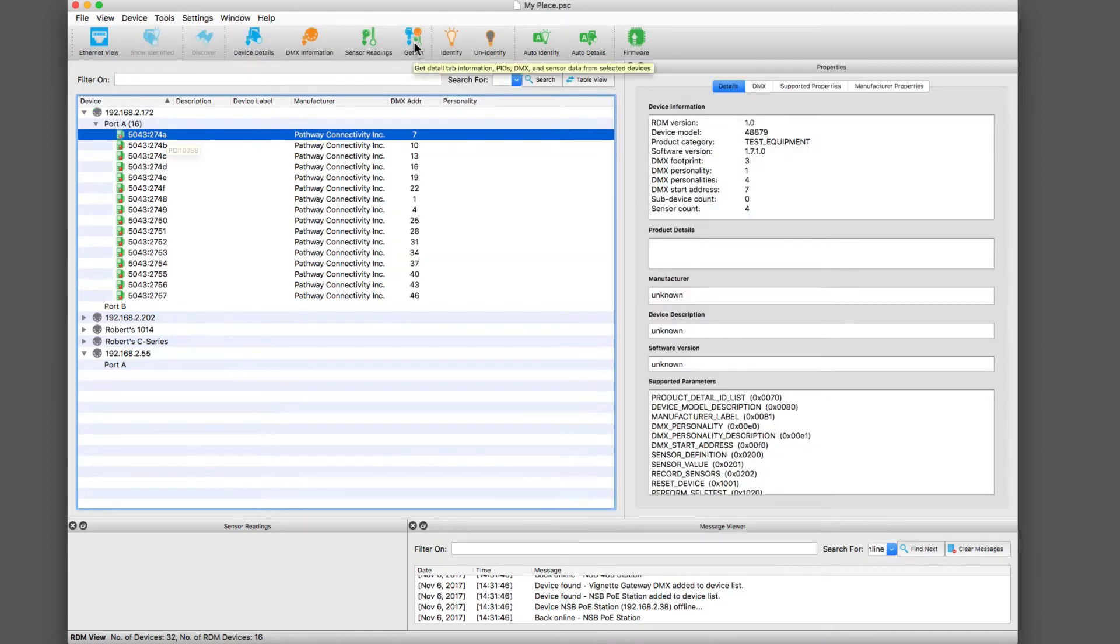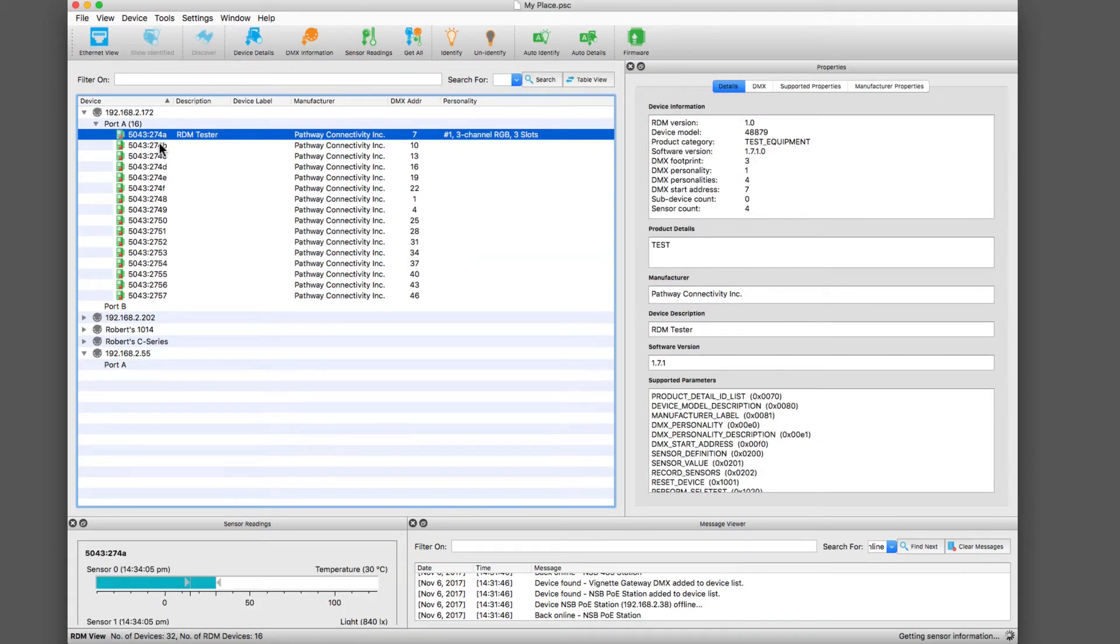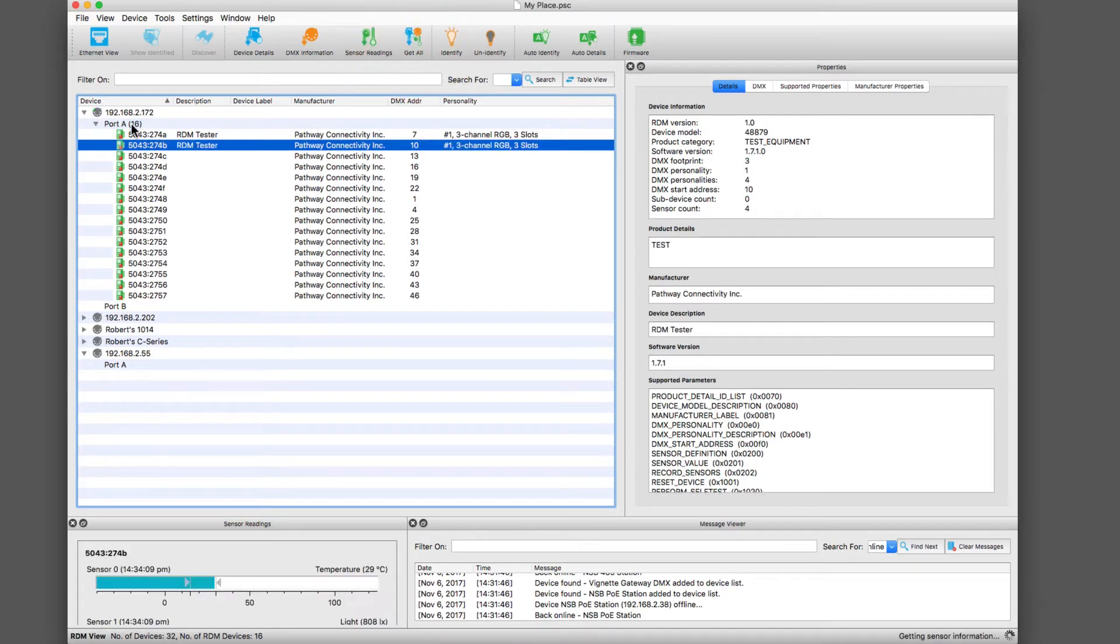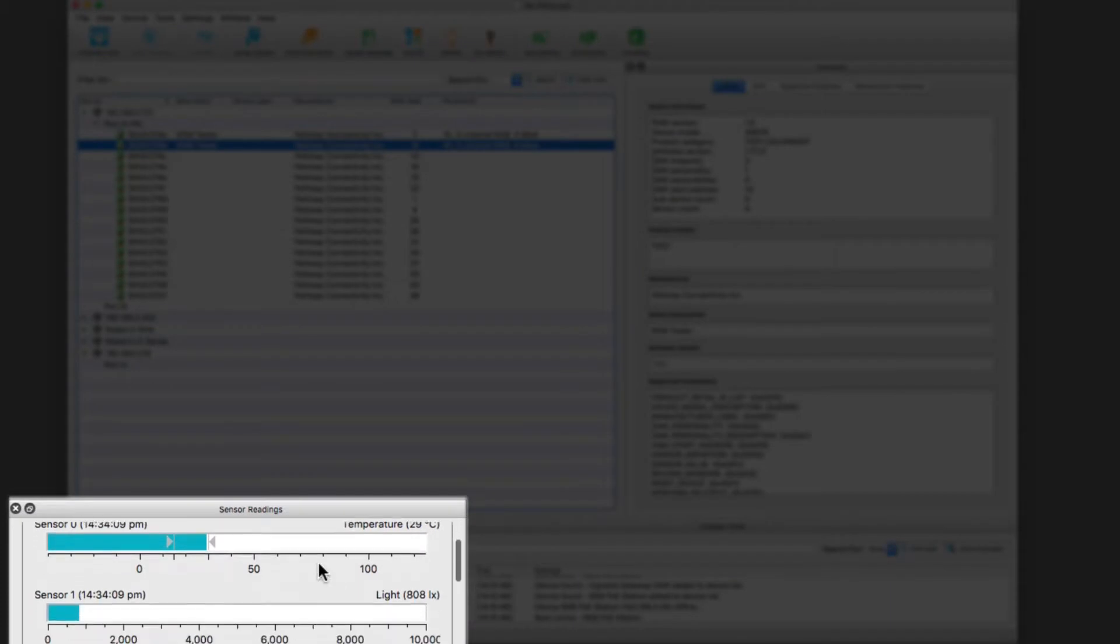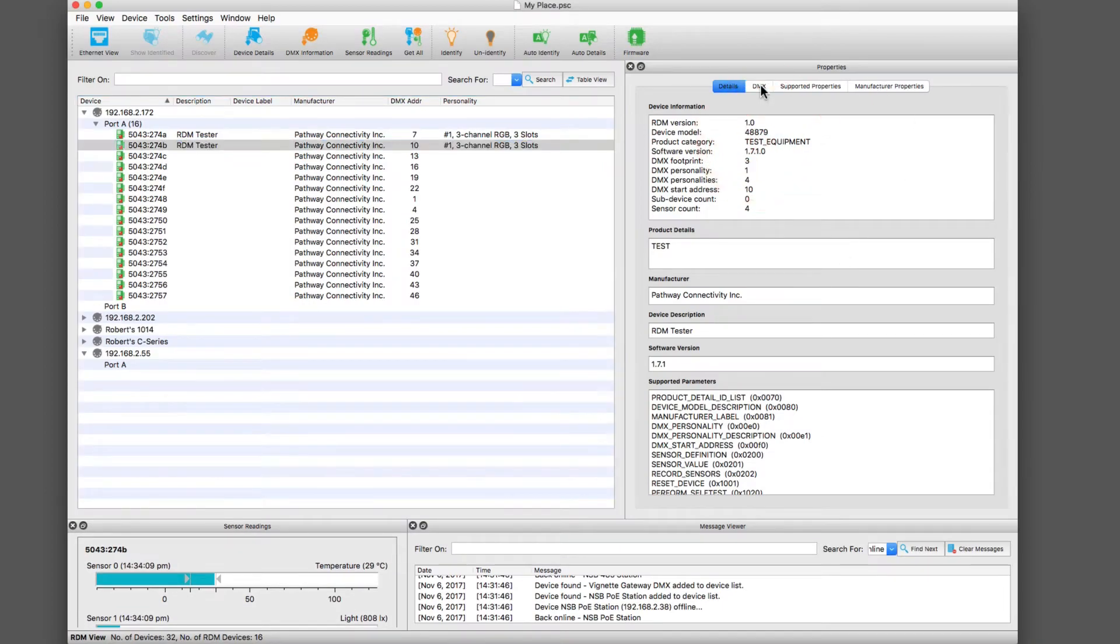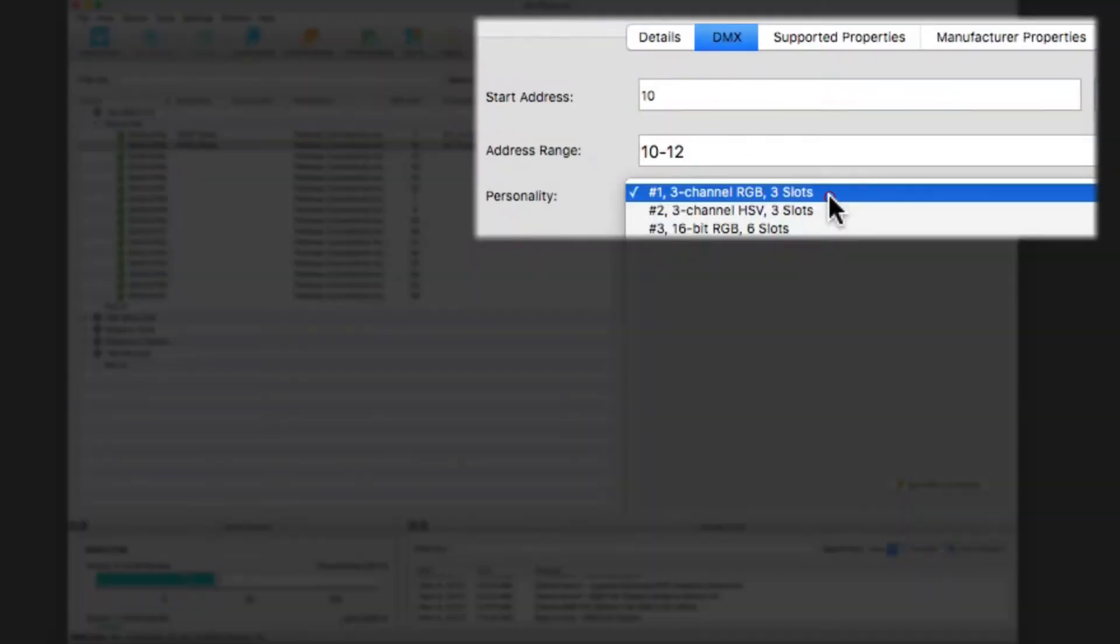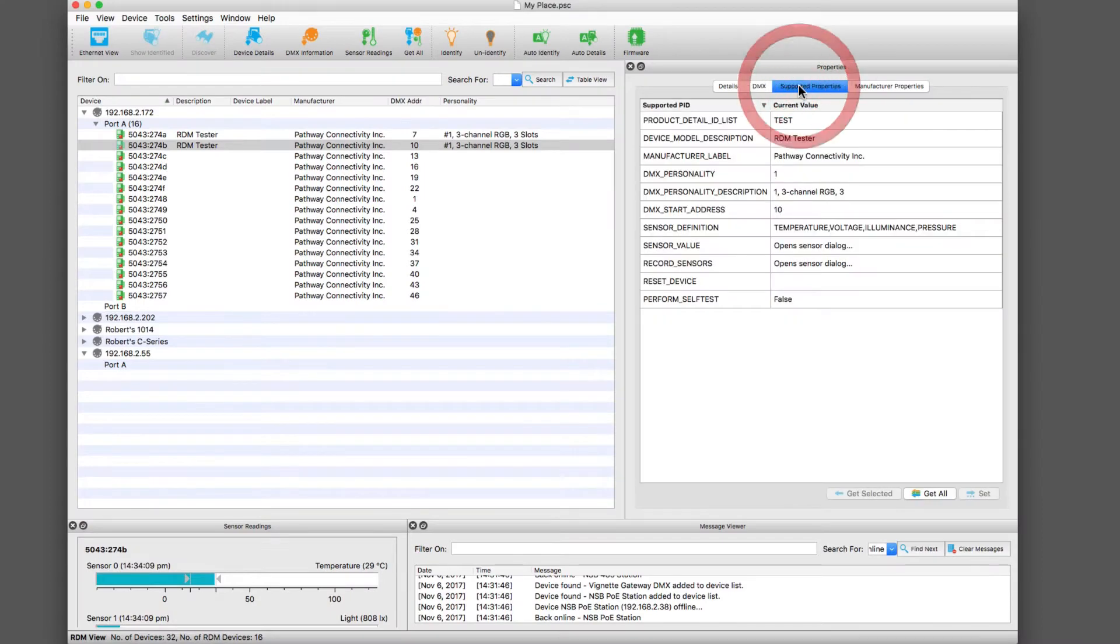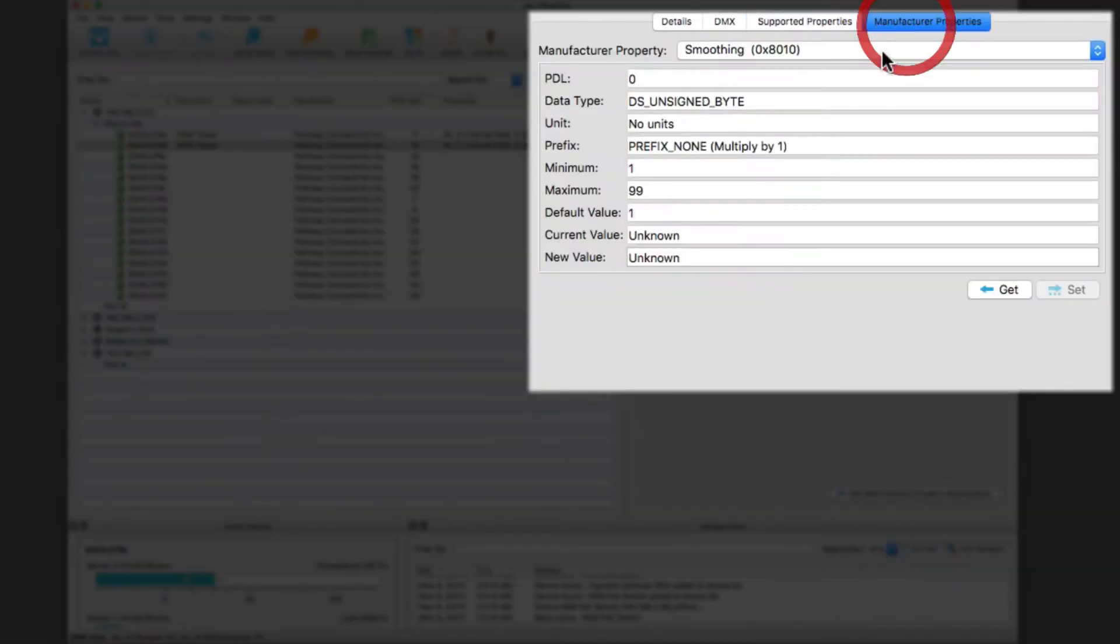I could actually get all the information about this RDM test tool that is on my port A of this gateway. In here I can actually read all of the sensors too and get ideas about ambient temperature, lamp life, software versions. I can look under DMX, I can see their personality and change it on RDM devices. These are all the supported properties and the manufacturer properties.